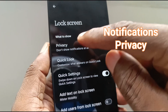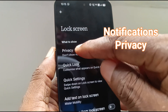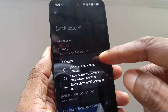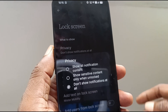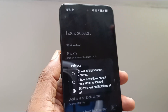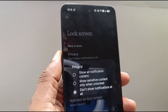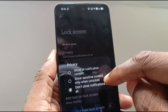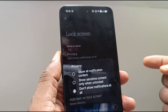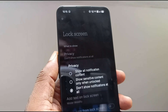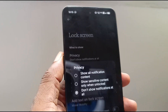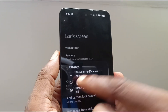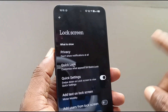You're going to start with privacy. What kind of information do you want shown on your lock screen? You can have it show all notification content — so if you get a text message, it will show you the content as well. Or show sensitive content only when unlocked. Or don't show notifications at all. Personally, I believe smartphones have become a huge distraction, so my lock screen does not show any notifications.